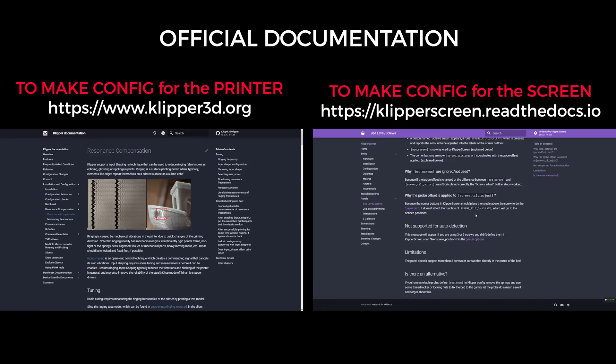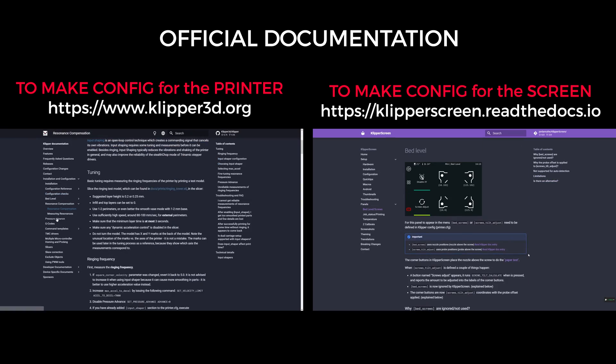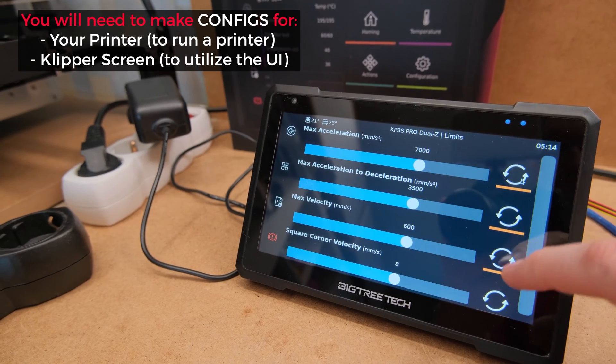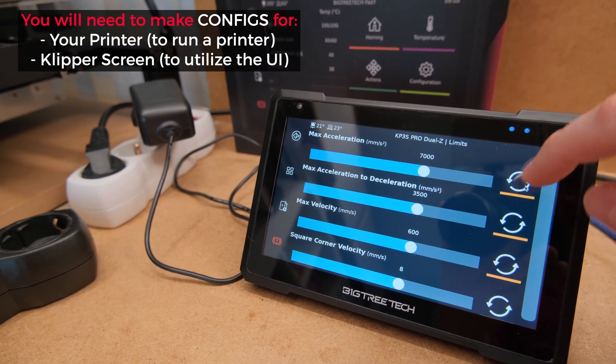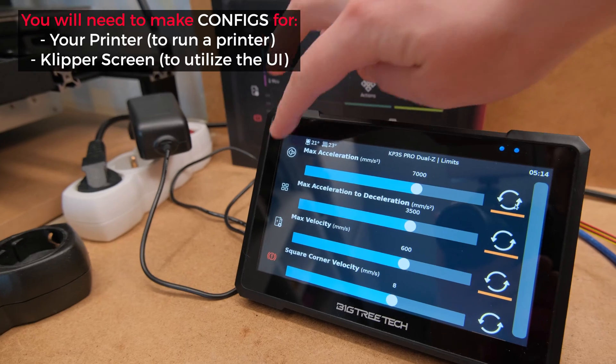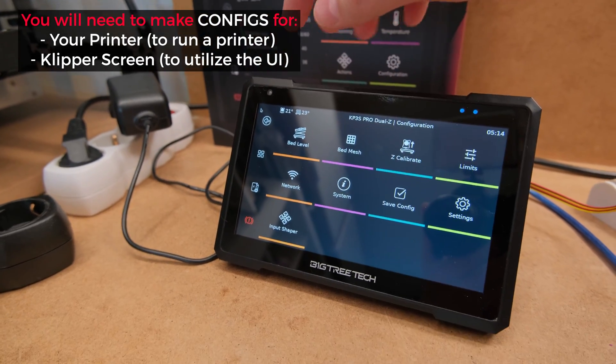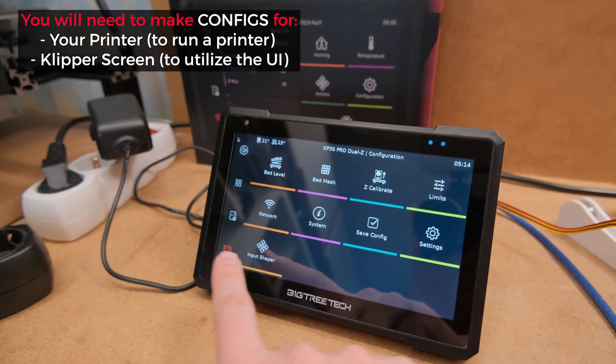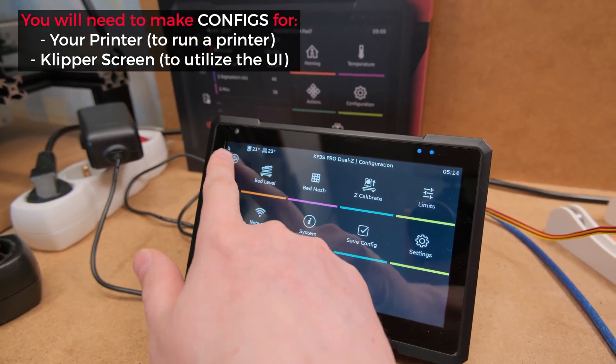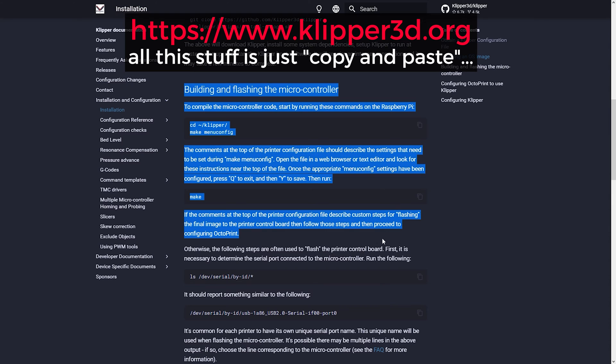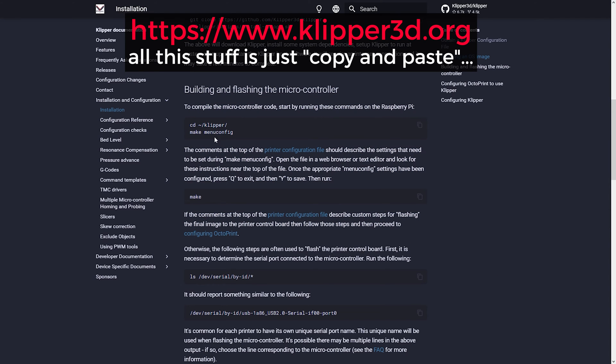But if you are new and never dealt with Klipper, basically you are getting a pad with it pre-installed and you won't need to do that manually. If your printer is not flashed with Klipper, you will need to check the official configuration reference on how to do that.